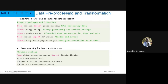The scikit-learn pre-processing package was imported for processing the data. Transformation was achieved using feature scaling, available in Python using the StandardScaler function.